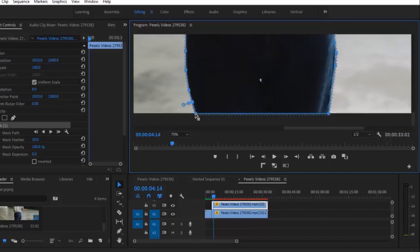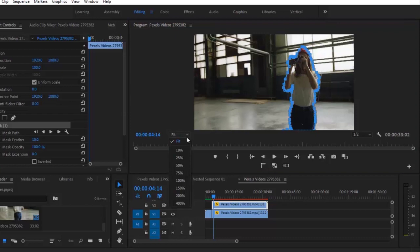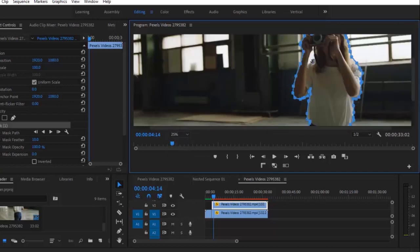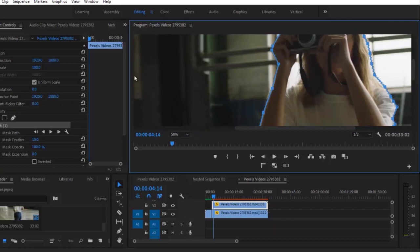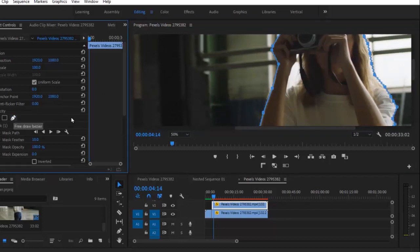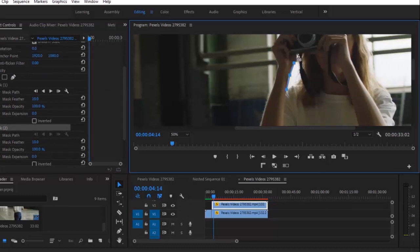The first mask is done. Let me go back and set it back to fit so you can see that. You can also add more masks if any part of your clip has not been properly masked out. For example, at 25% you can see I was unable to mask out a portion, so I'll take it back to 50%, go back to the Free Draw Bezier tool, and a new mask will be created so I can draw another mask over that area.